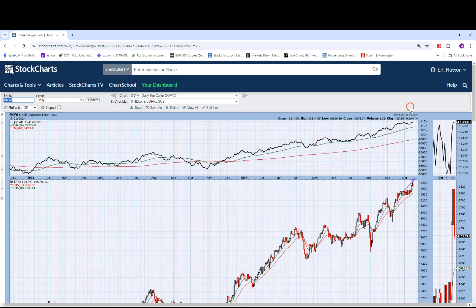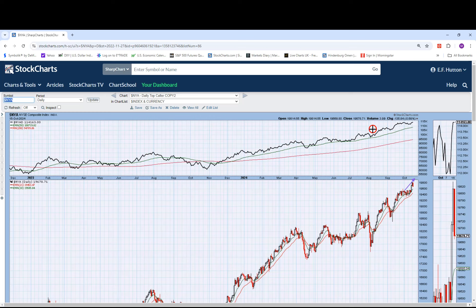For about a year and a half, I've been debating seriously about changing the Top Caller chart to the Top Caller Copy 2, where we will not include the straight-up NYAD line here. It's been a pure stock picker's market for the past year and a half, and it looks like it's going to continue that way.